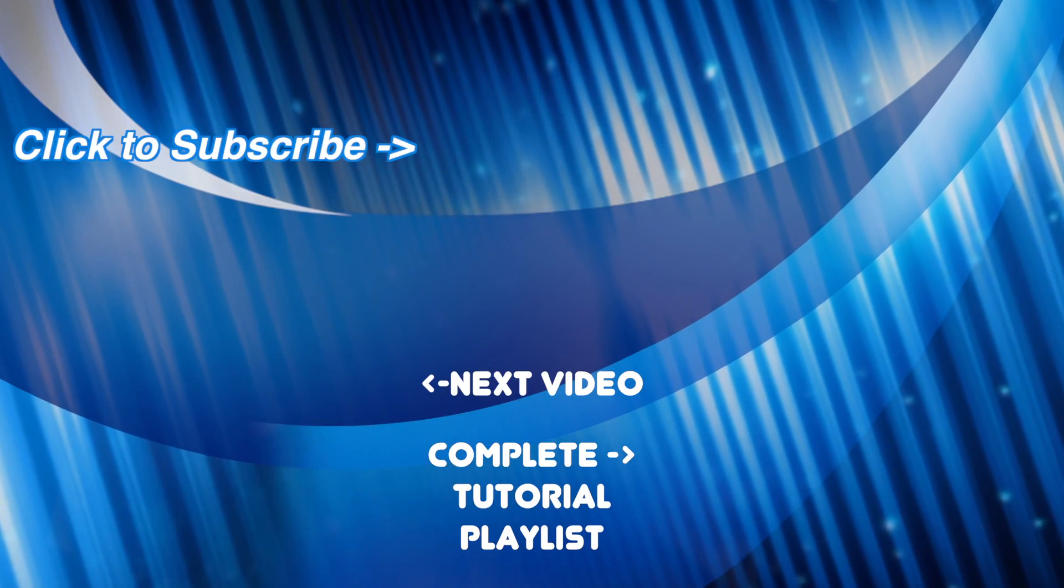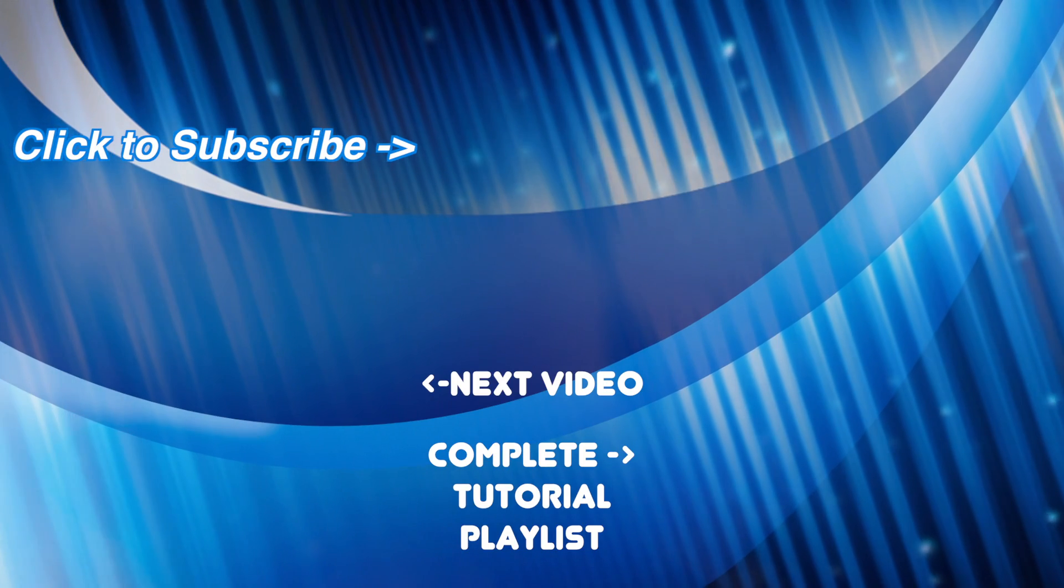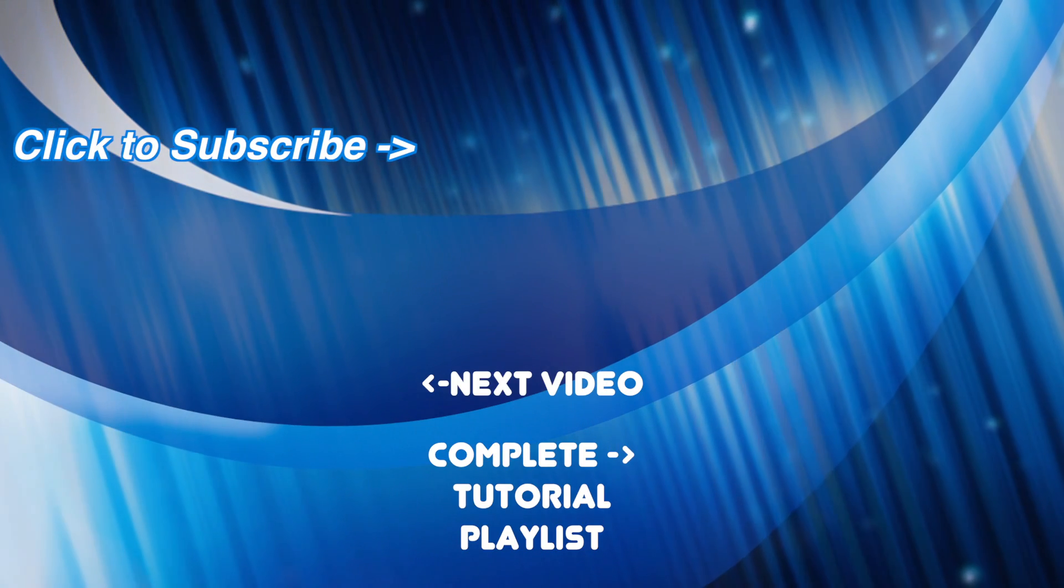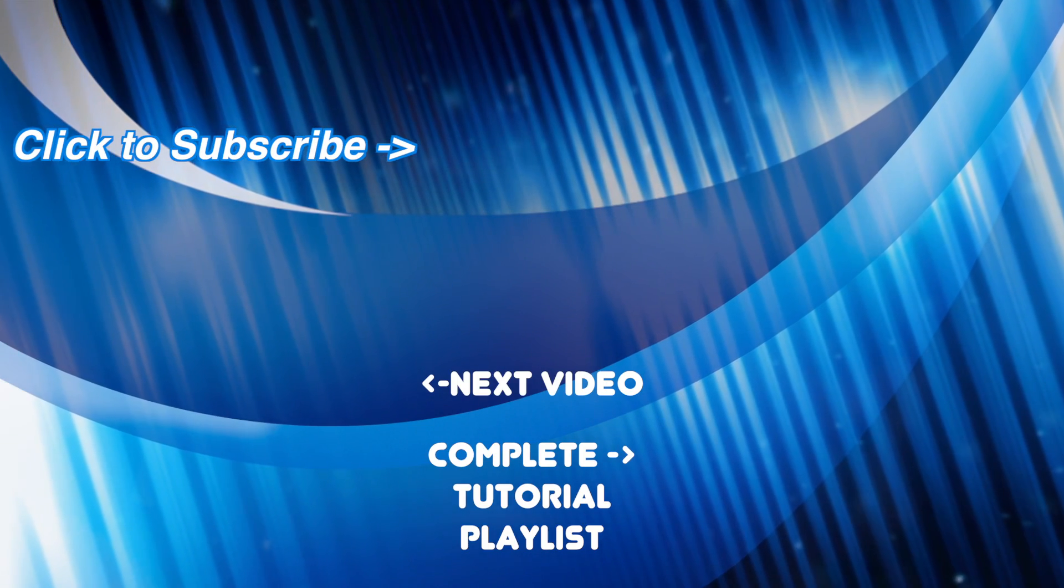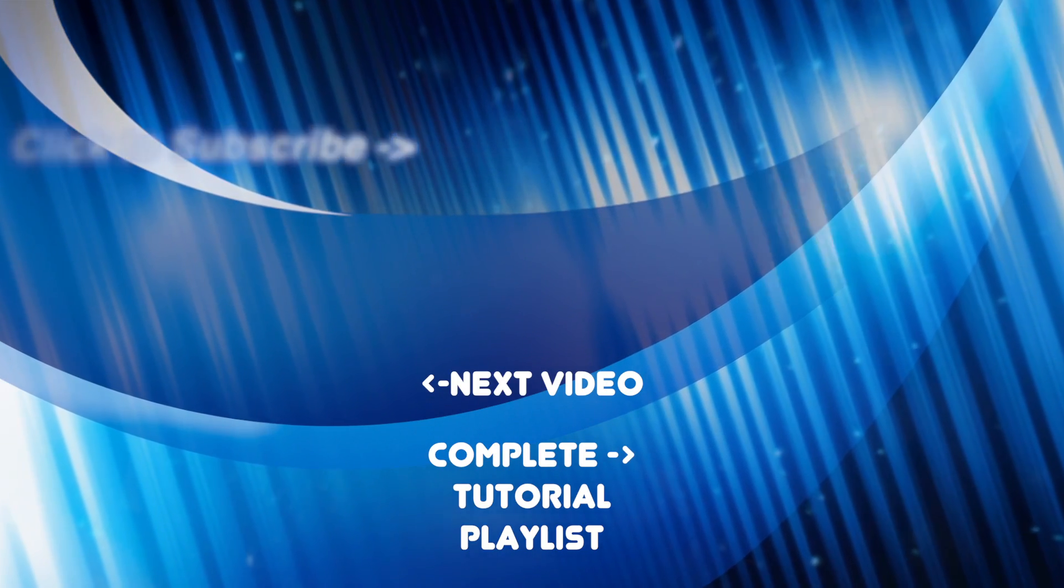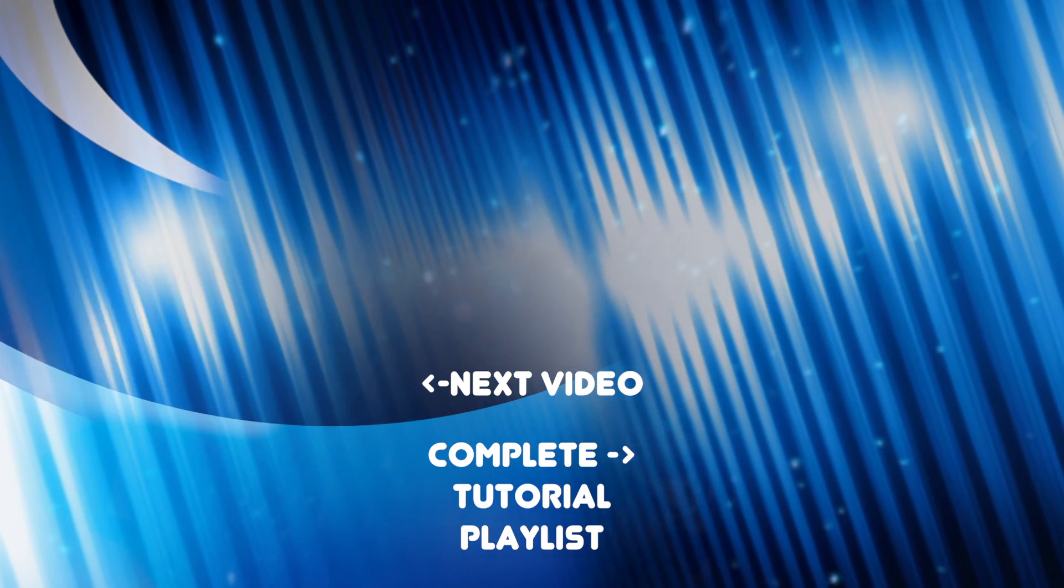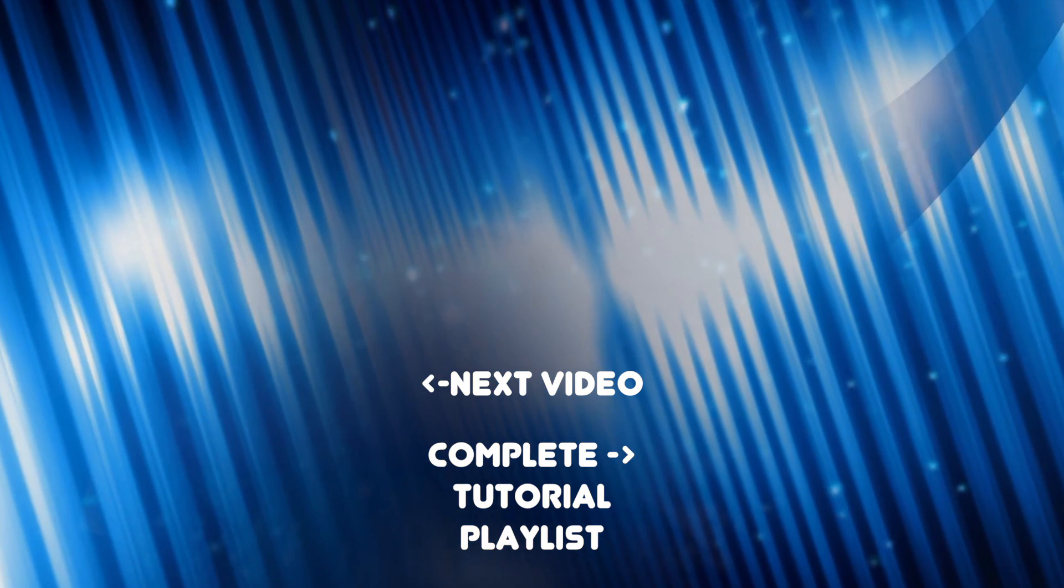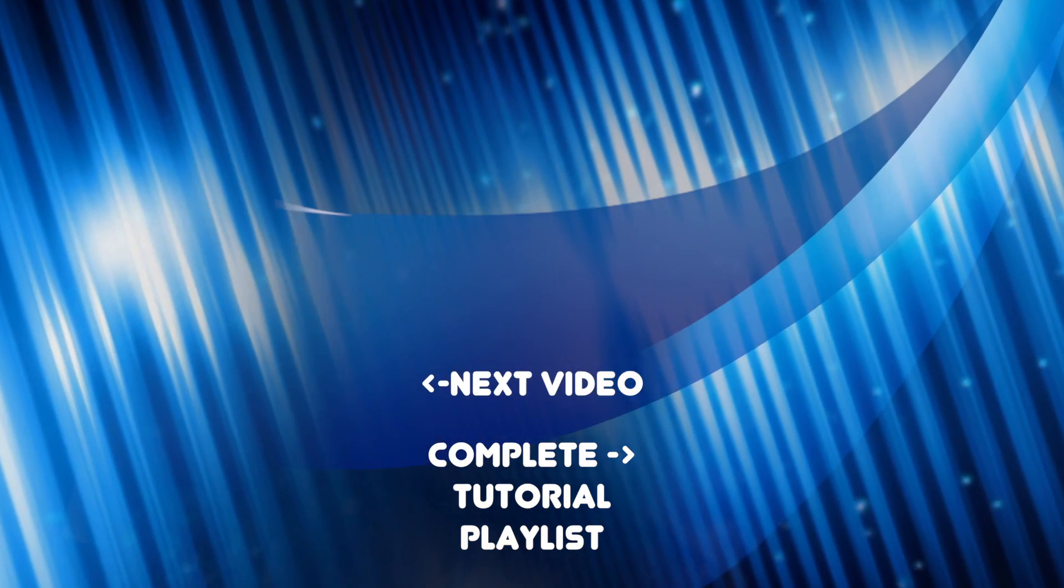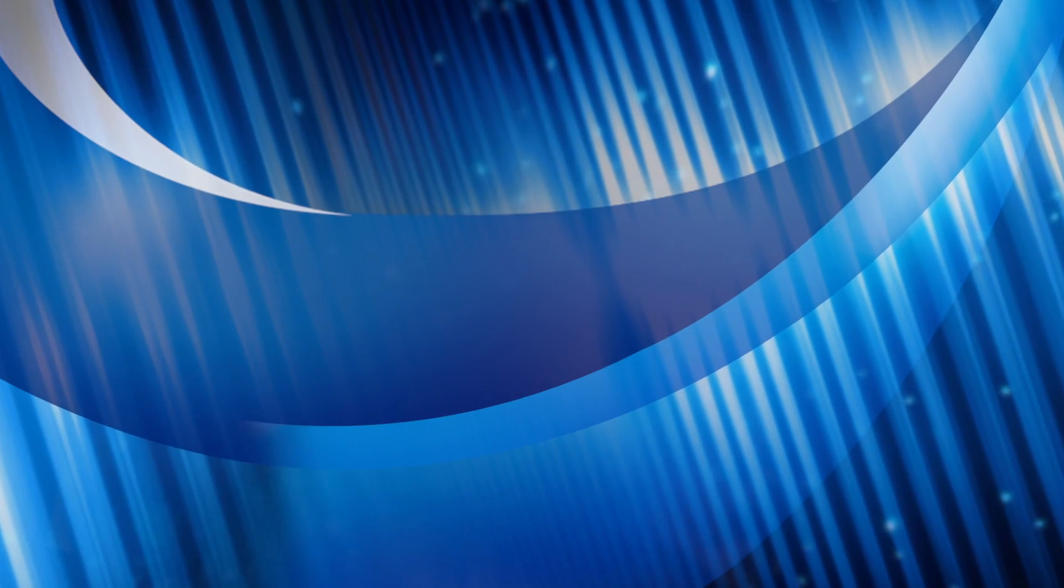As always, if you found this video helpful, please hit the like button and share it with someone else who might enjoy it. And if you haven't yet, check out the rest of my channel for more tutorial videos. Thanks for watching, and I hope to see you back next week.